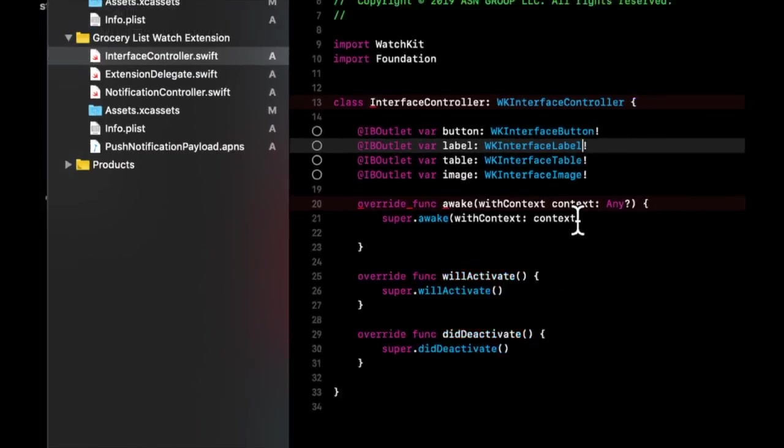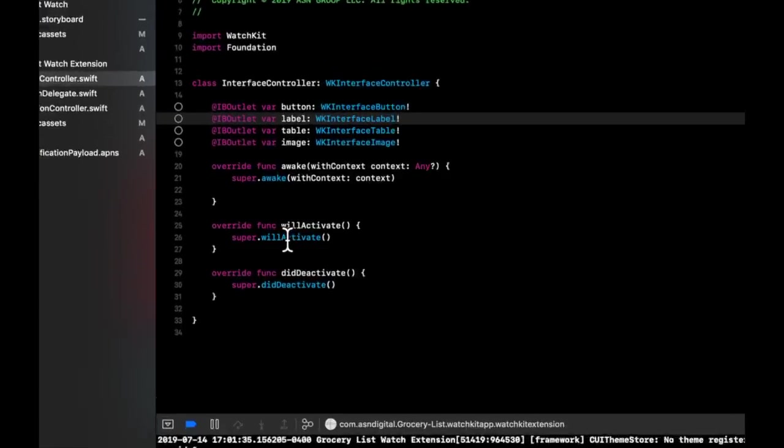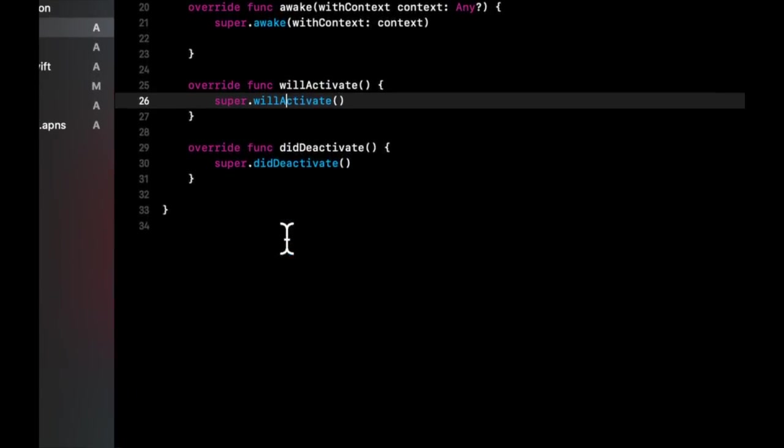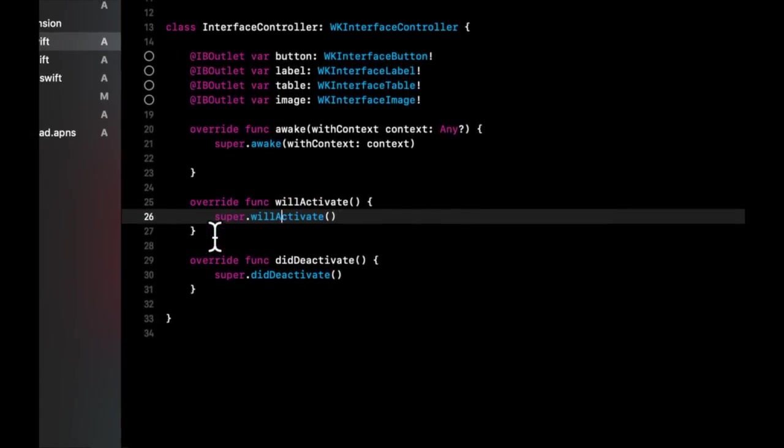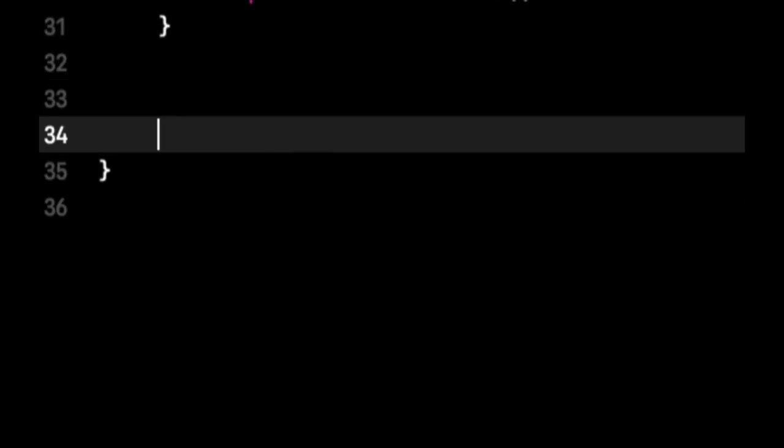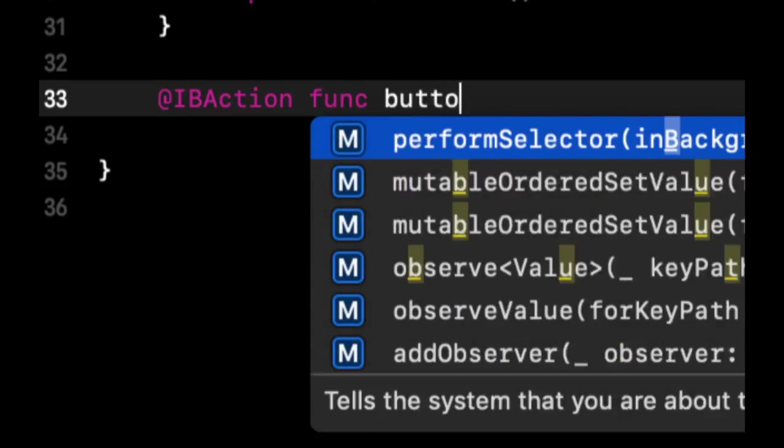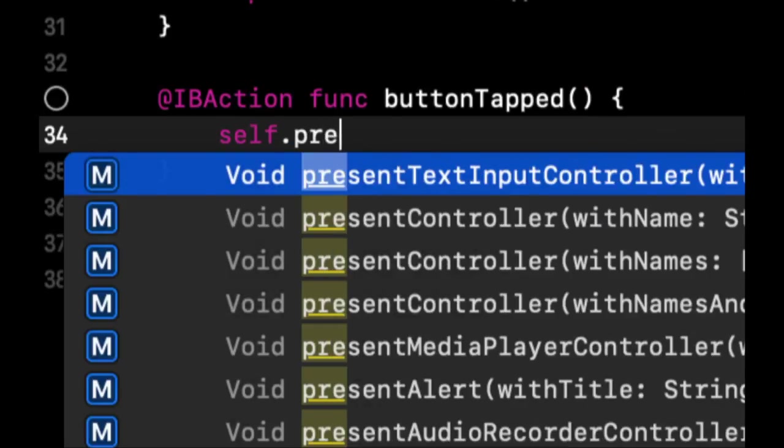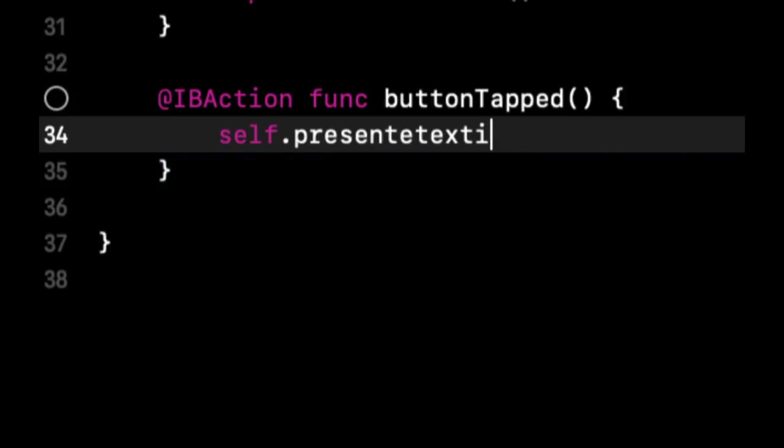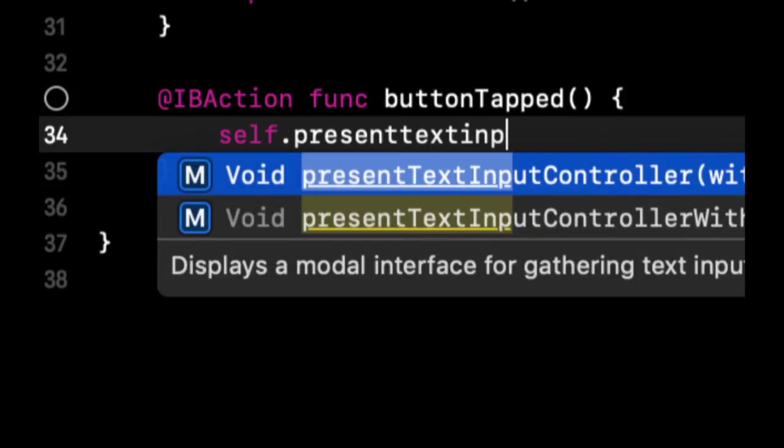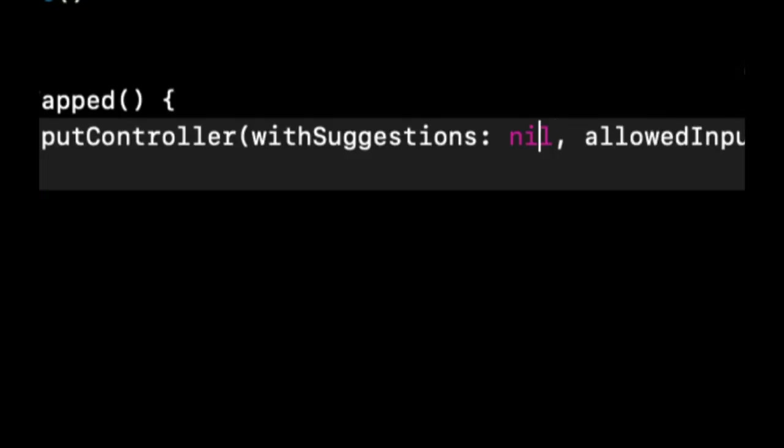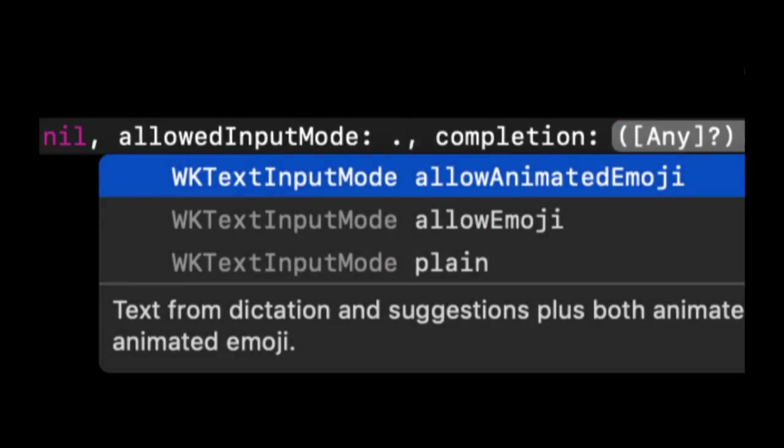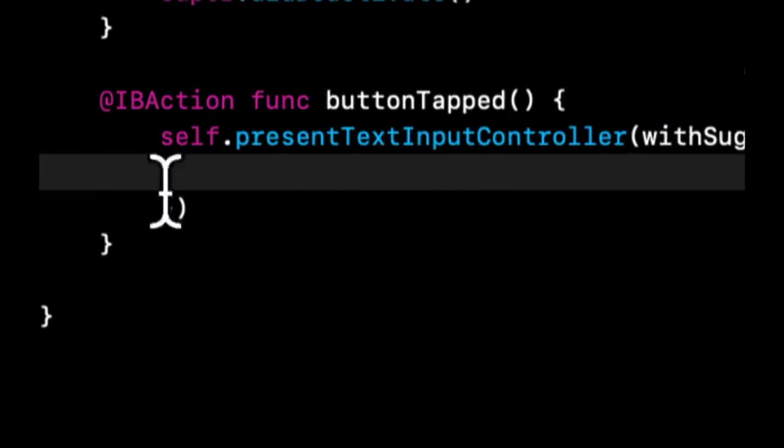Of course we learned how to present the input controller for a user to enter text or speak text with the present text input controller call. We can put that inside of an IBAction that we can connect to a button. So let's go ahead and create an IBAction function. And in this function we can present the text input controller. We can put nil in here, we don't want any suggestions. We can put this allows emojis and the completion results in here.